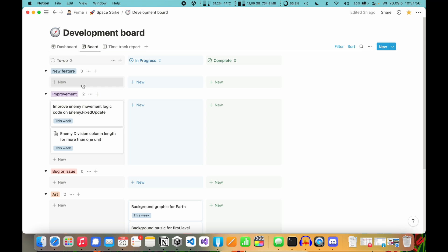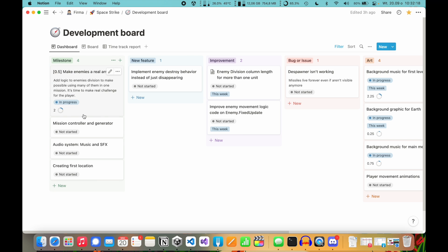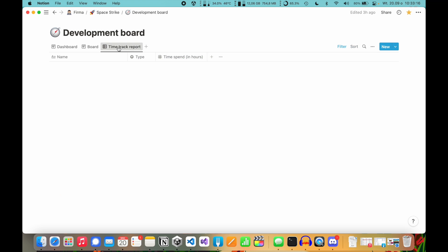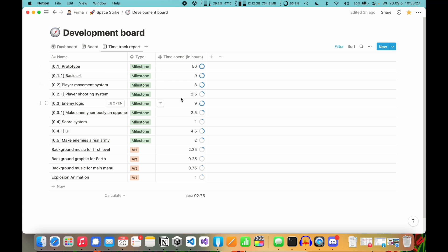The second tab here is the board view. As you can see, I have standard To Do, In Progress, and Complete, but I don't have milestones here because milestones are related to weeks — I'm doing only one milestone per week. So I don't want it on the board; when it's marked In Progress, I know it's my target of the week. The last thing is the time track report. For any task on my dashboard, I can assign time spent in hours. This is very useful because I can use it in the future when I want to create a new project — I can organize it better because I'll know how much time I need for things like art, setting up a prototype, or similar tasks.